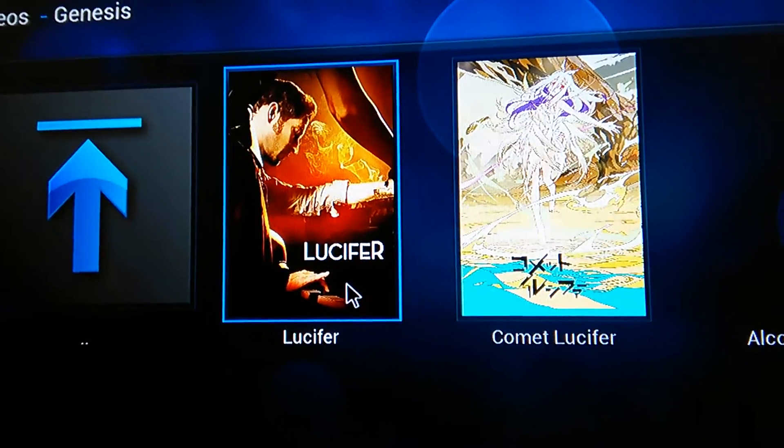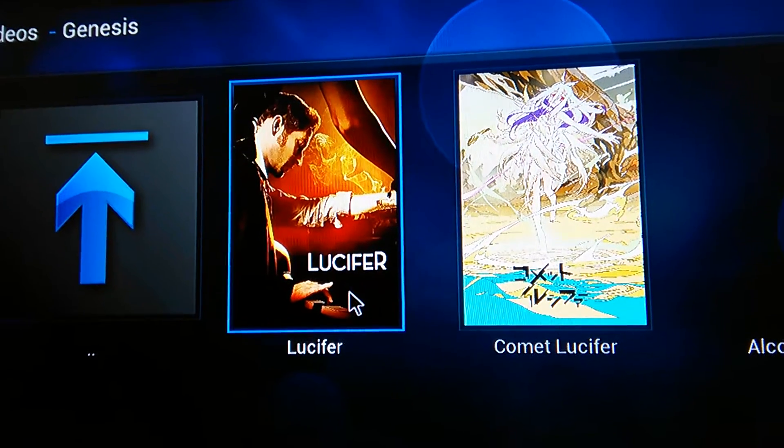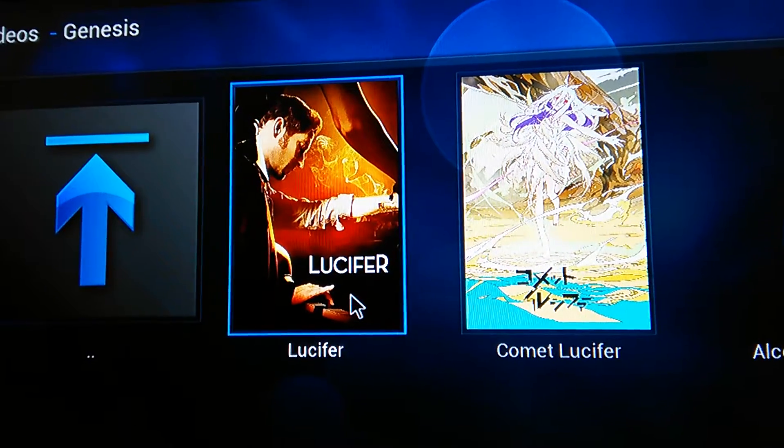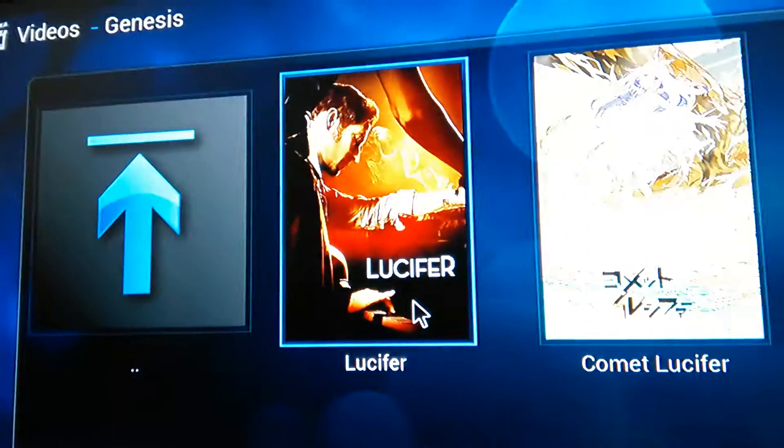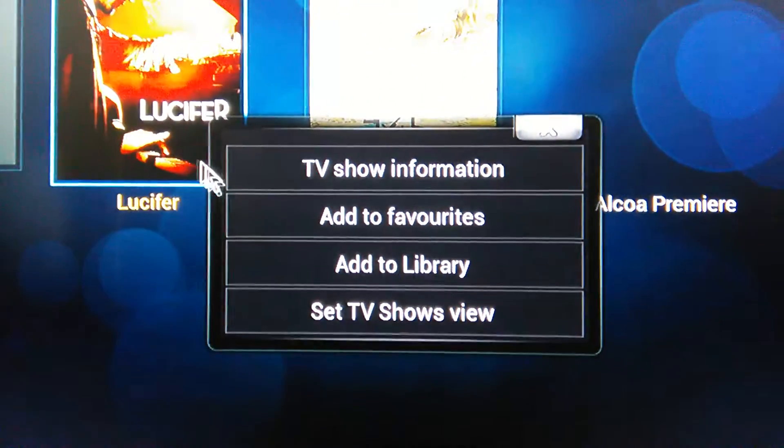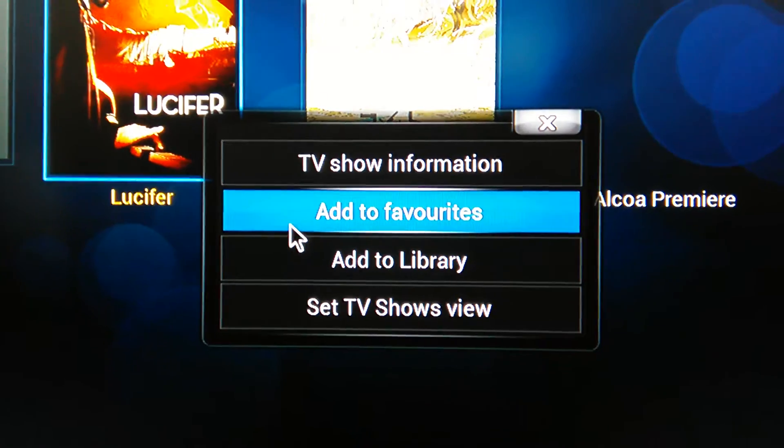Now you can add this to your favorites by holding the button down on the mouse right here and then releasing. And then this pops up and you can add to your favorites.